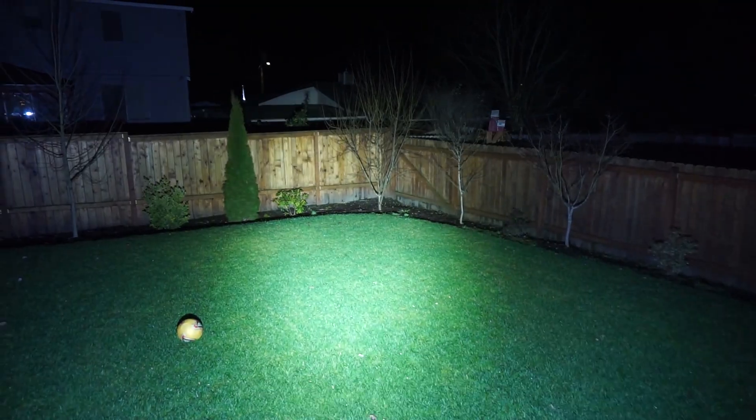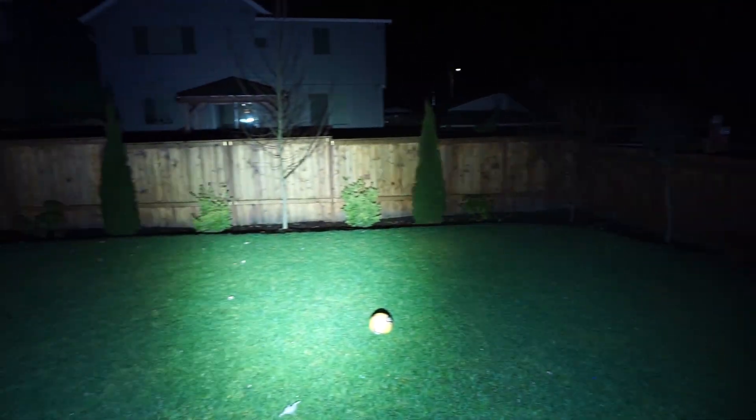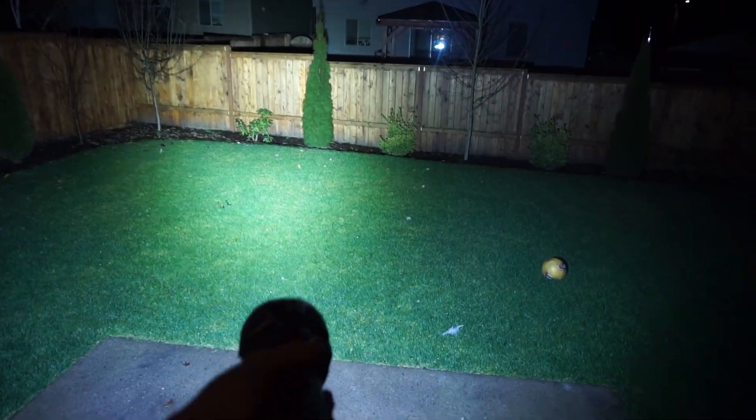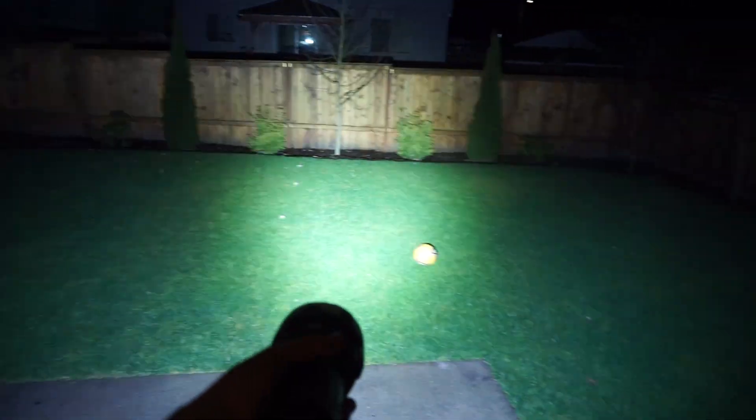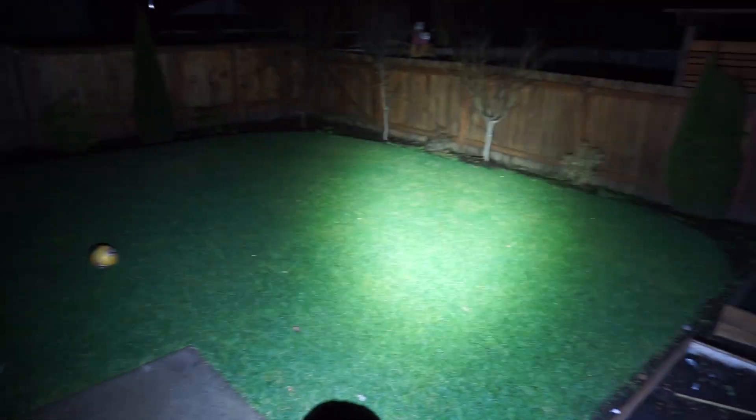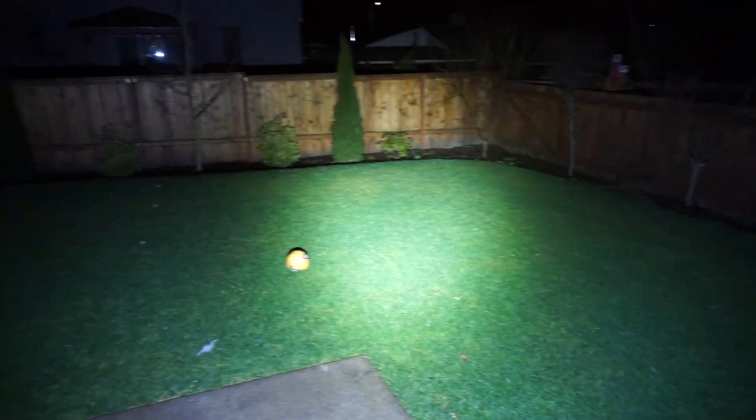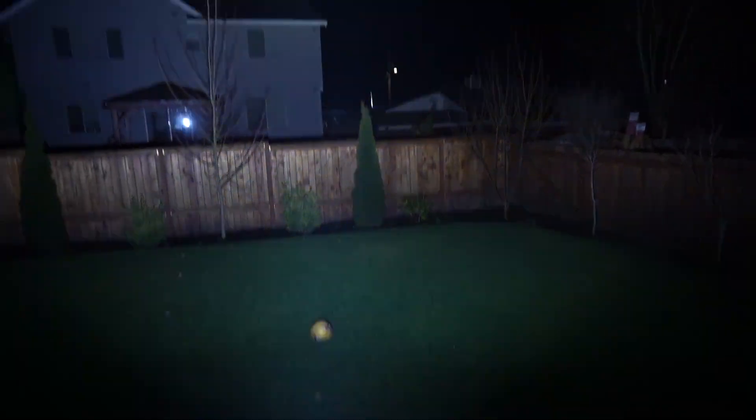So this is 500 lumens in my backyard. Let's see what 32,000 lumens look like. Three, two, one. This is a flashlight. It's like a spotlight. So crazy.